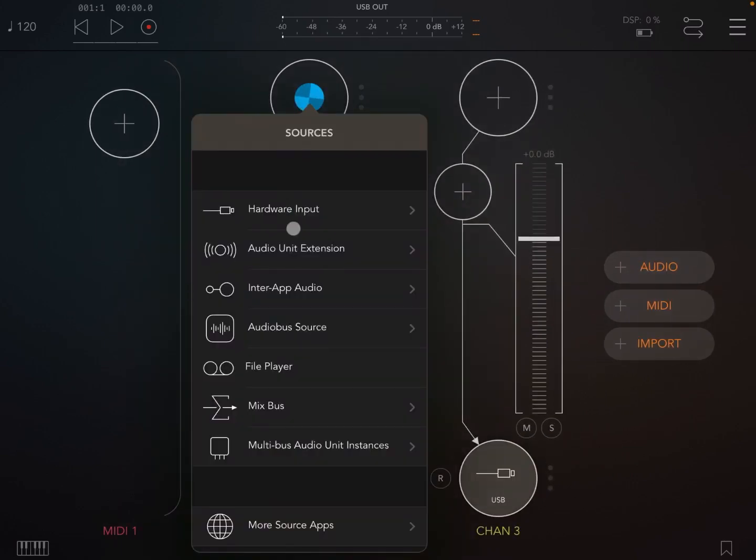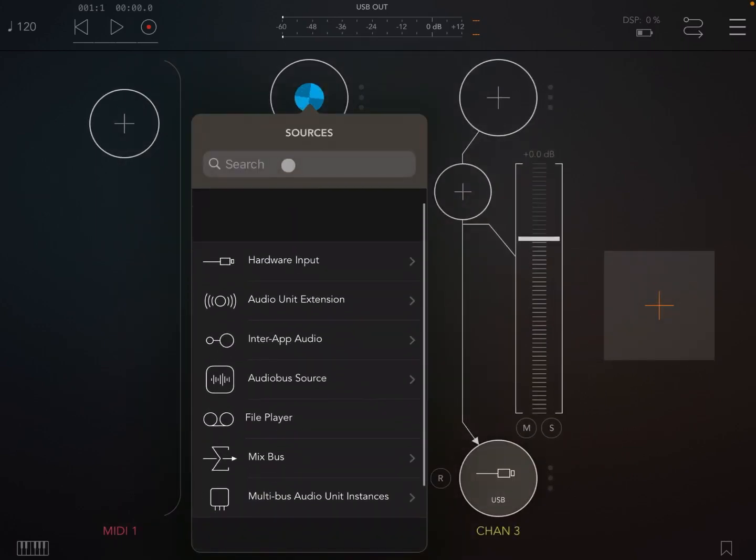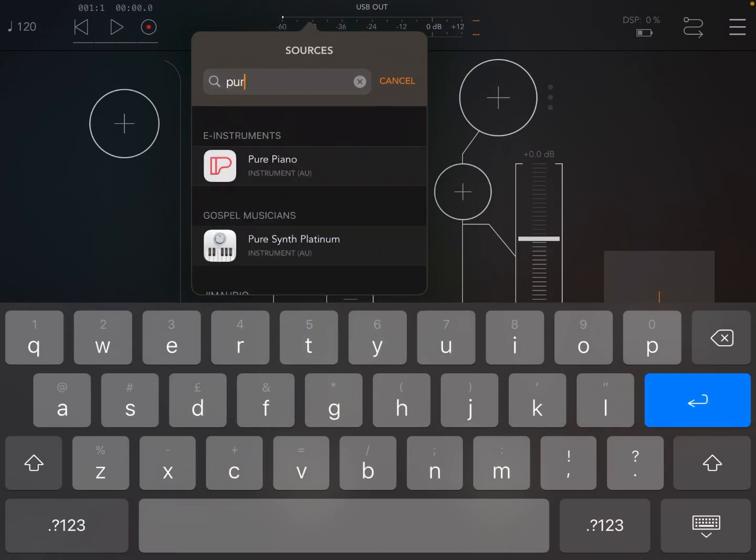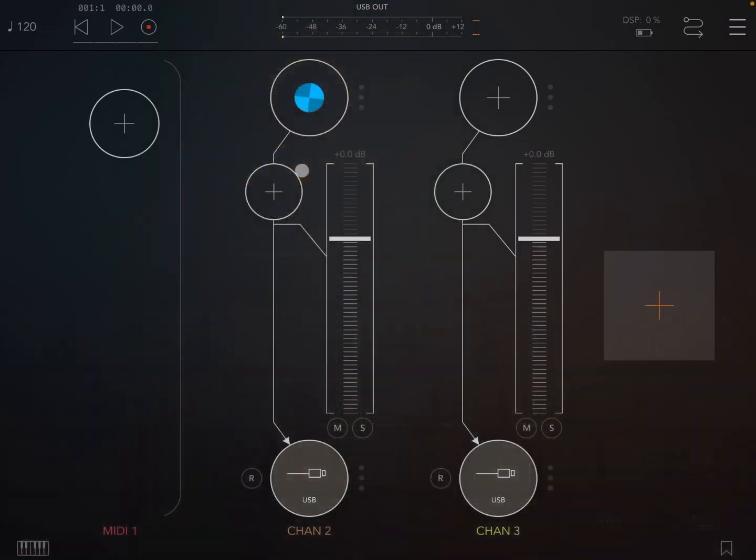On the first audio channel, let's load something like Pure Piano, which I recently reviewed. Fantastic piano itself.